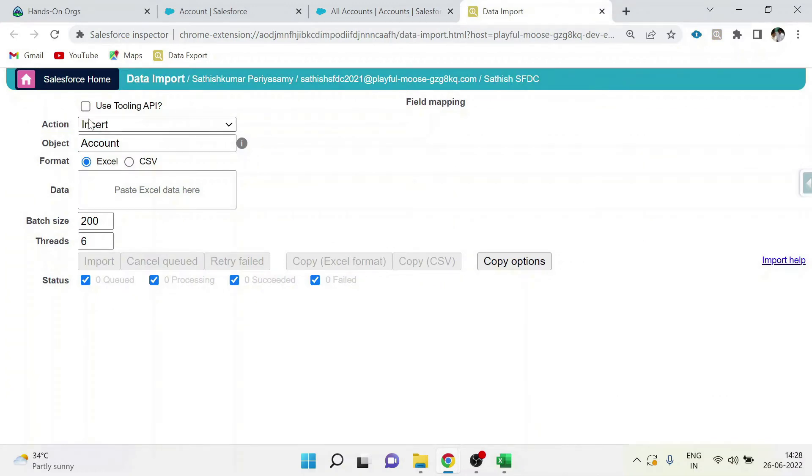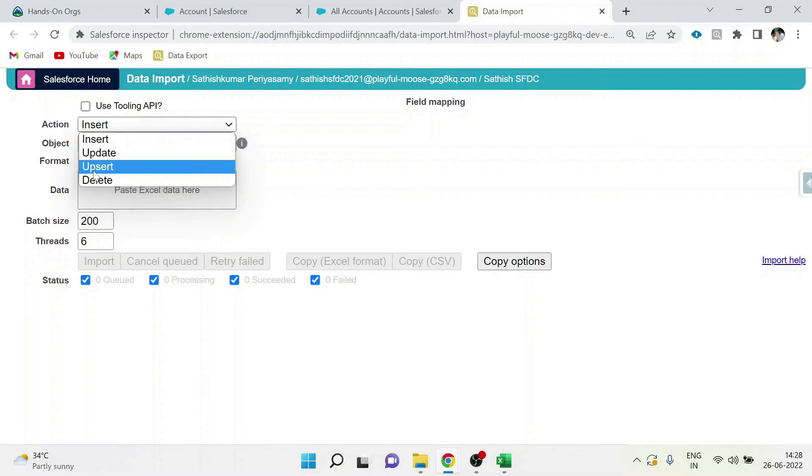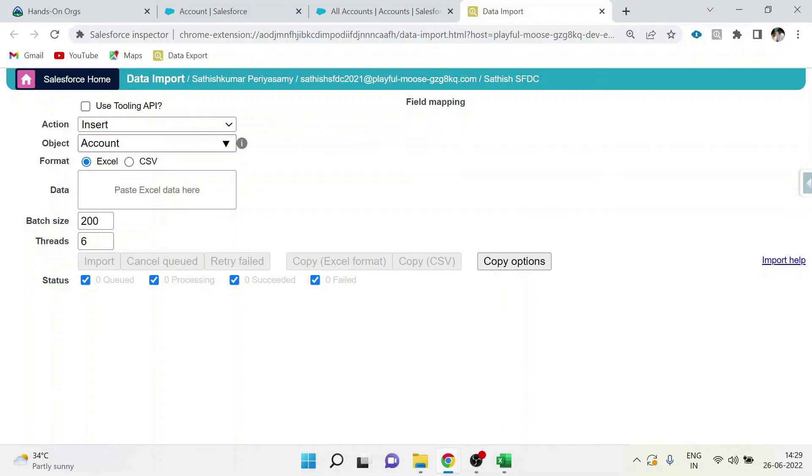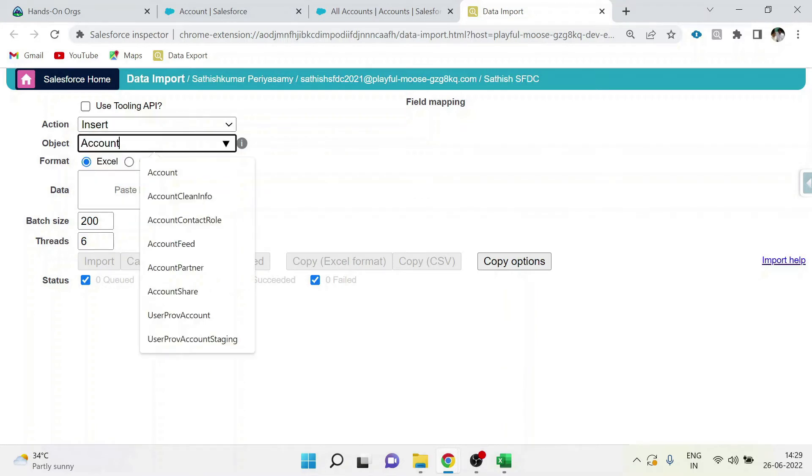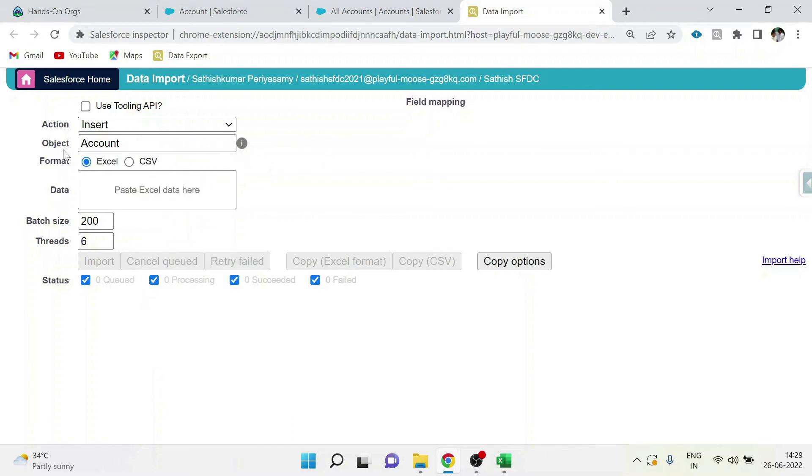In actions, you can do four actions: insert, update, upsert, and delete. In the objects, you can find all the objects available in our Salesforce. You can use this tool for updating any object.